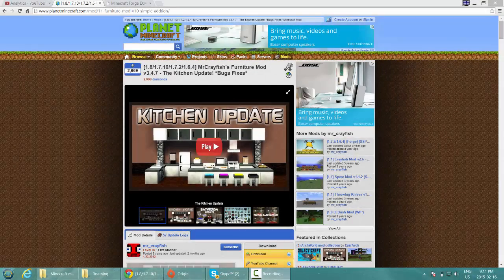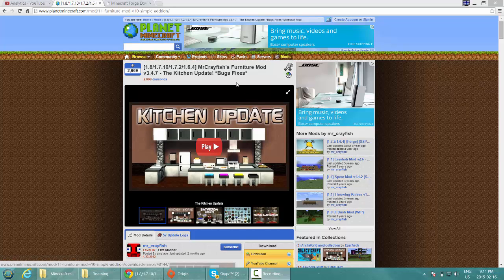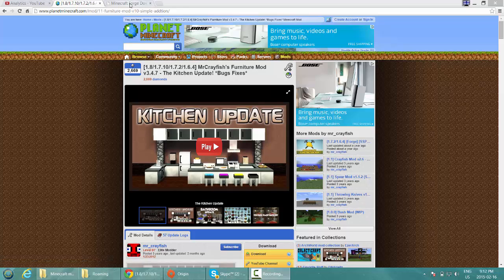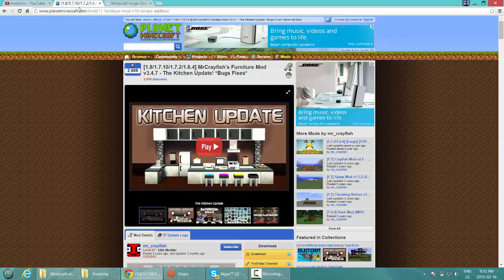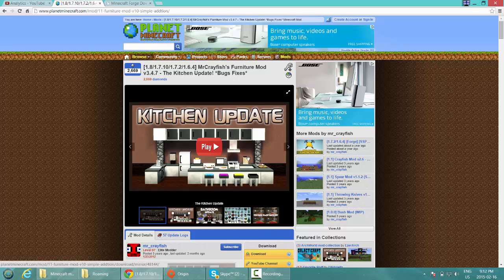Hey everybody, how's it going? Today I'm going to be showing you how to install Mr. Craze Fishes Furniture Mod — what a name. So let's jump right into it. What you'll be needing for this mod is Minecraft, a Forge mod loader, and the mod download.